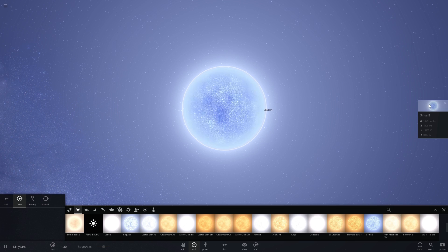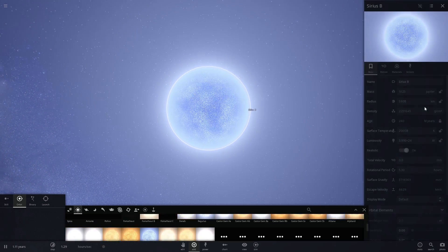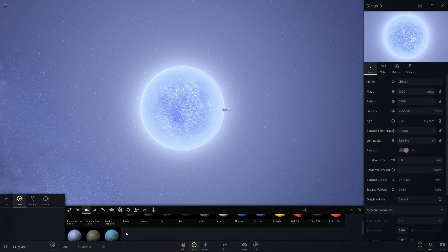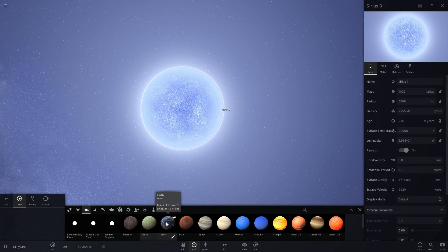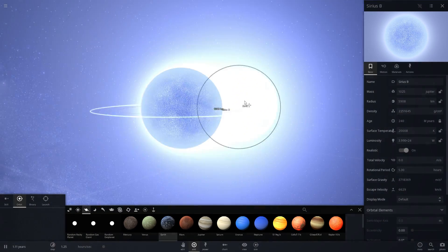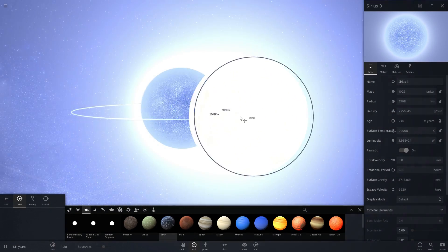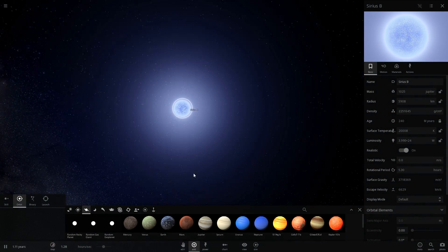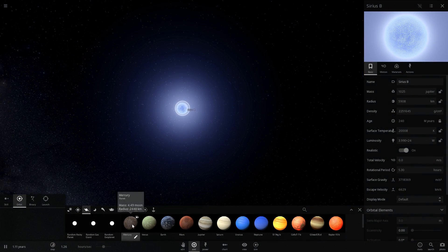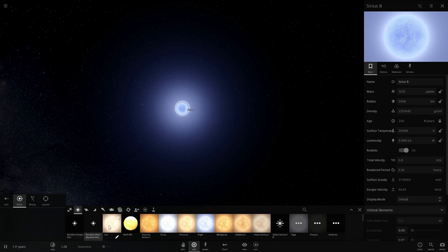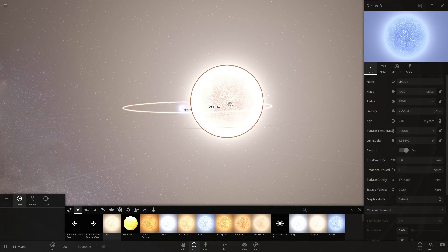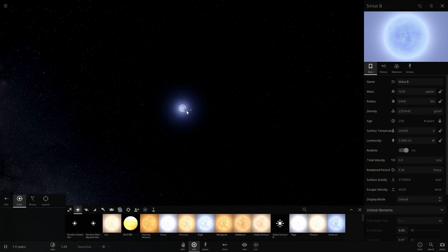It will become a White Dwarf, a relatively small object as stars go. This is actually only about the size of Earth. There's Earth right there, and way smaller than our sun which is actually going to be huge in comparison to this White Dwarf.